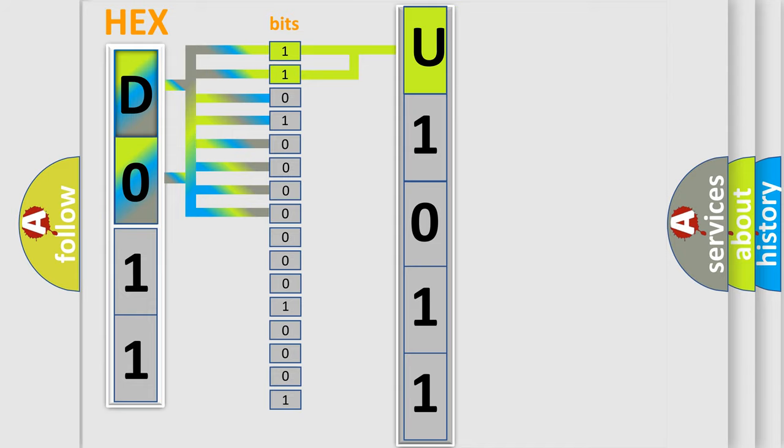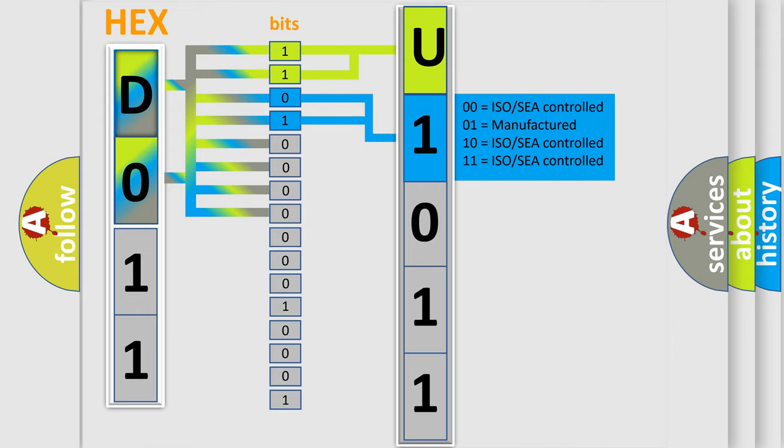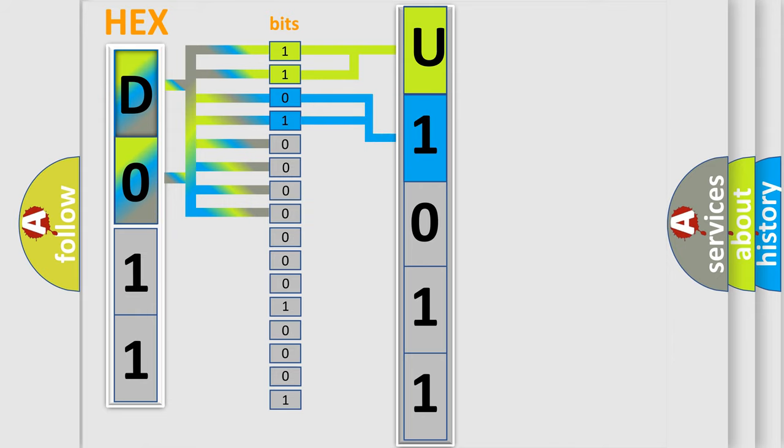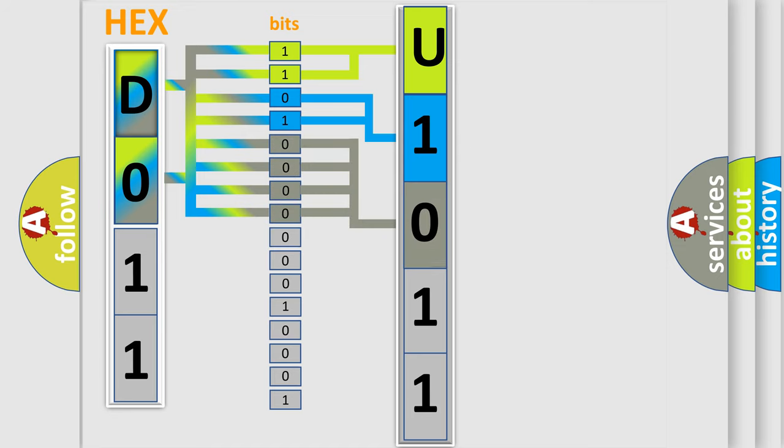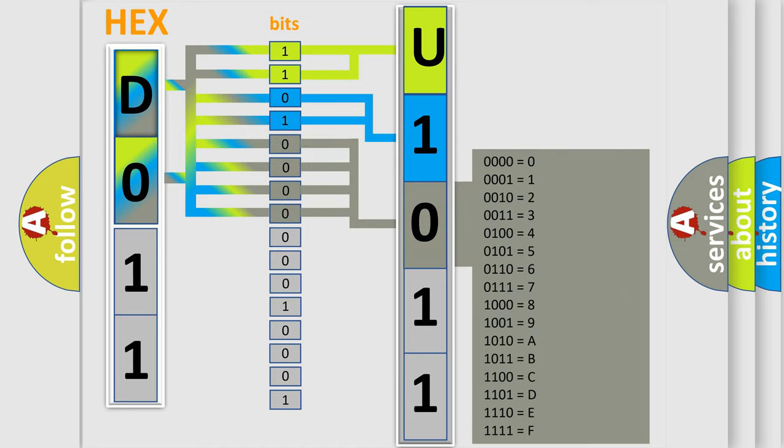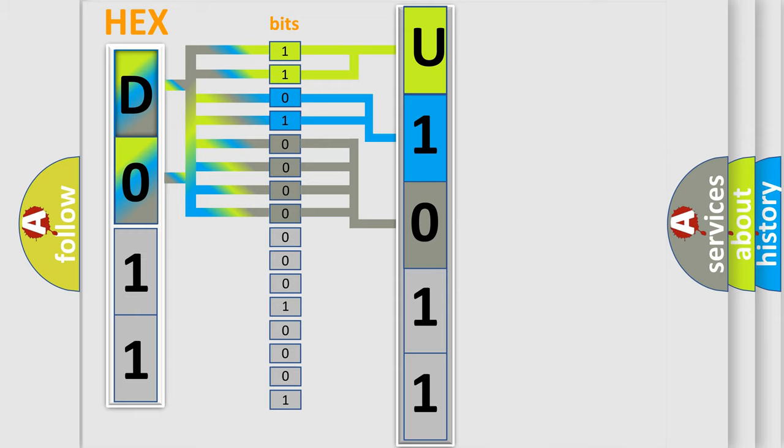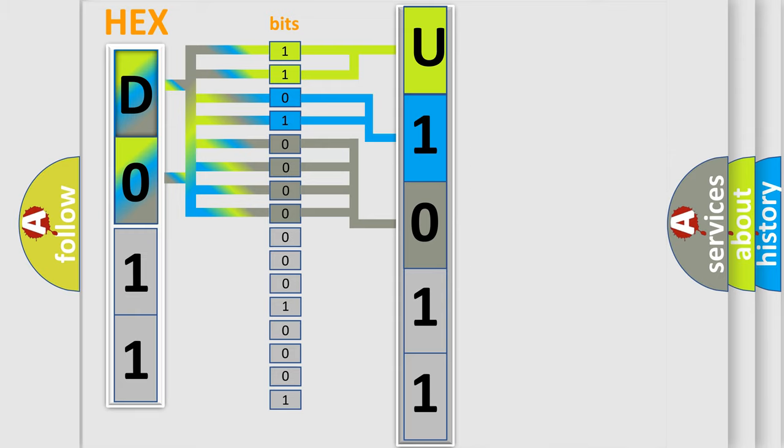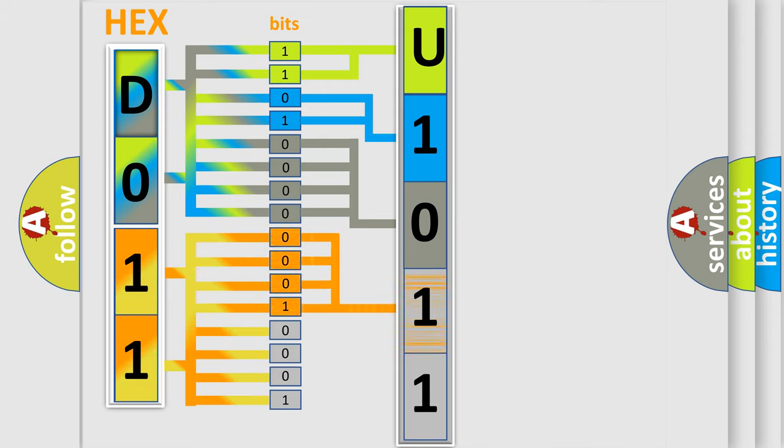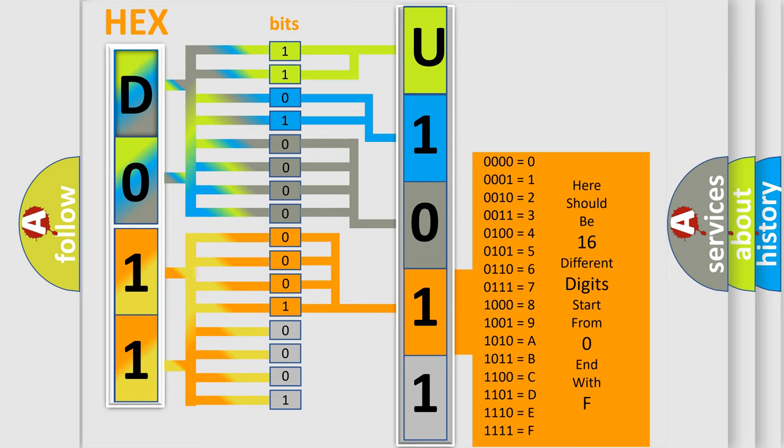The last four bits of the first byte define the third character of the code. The second byte is composed of a combination of eight bits. The first four bits determine the fourth character of the code, and the combination of the last four bits defines the fifth character.